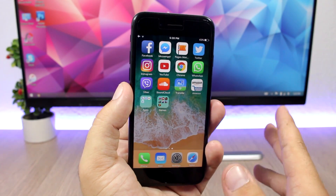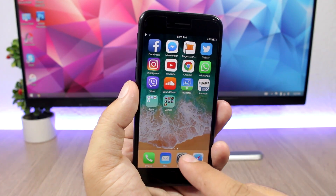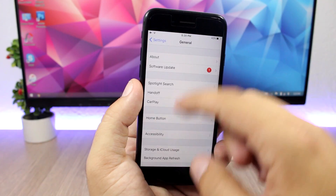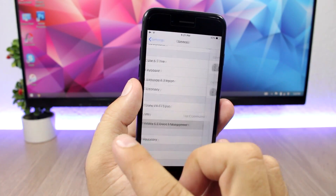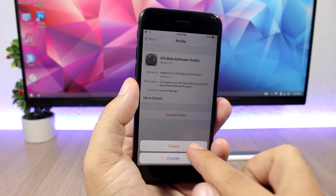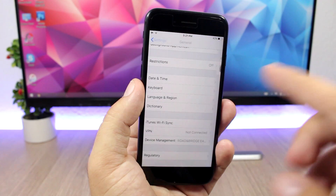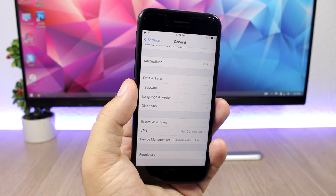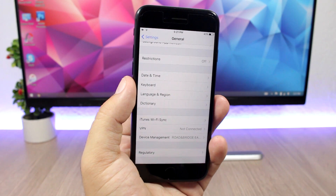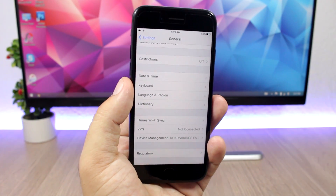To make sure you don't accidentally update to Beta 2, if you have the developer profile installed, just go ahead and delete it. Go to Settings, then General, then Device Management, and delete the beta profile. That will ensure you won't accidentally install iOS 11 Beta 2 on your device.